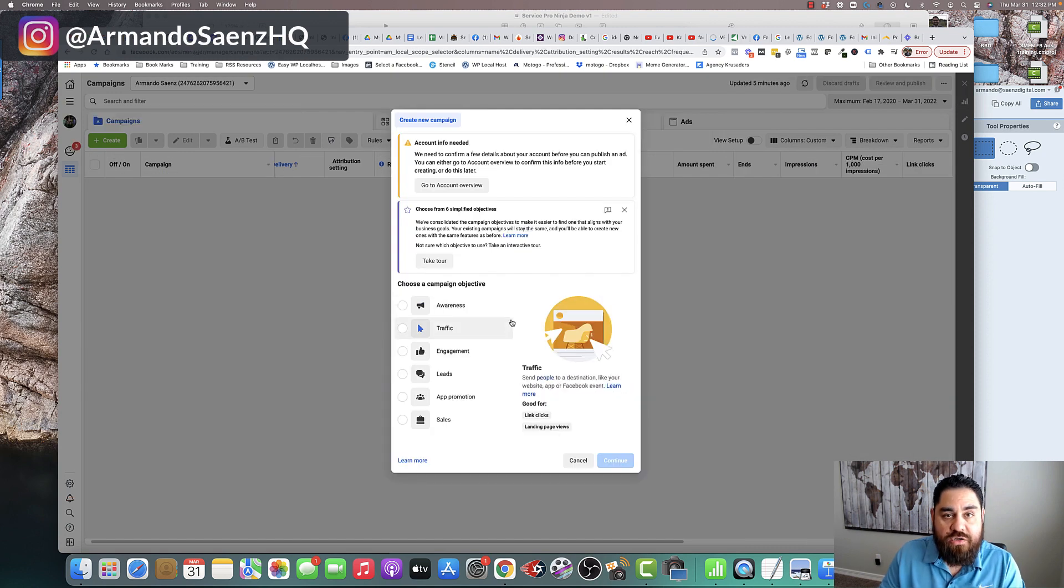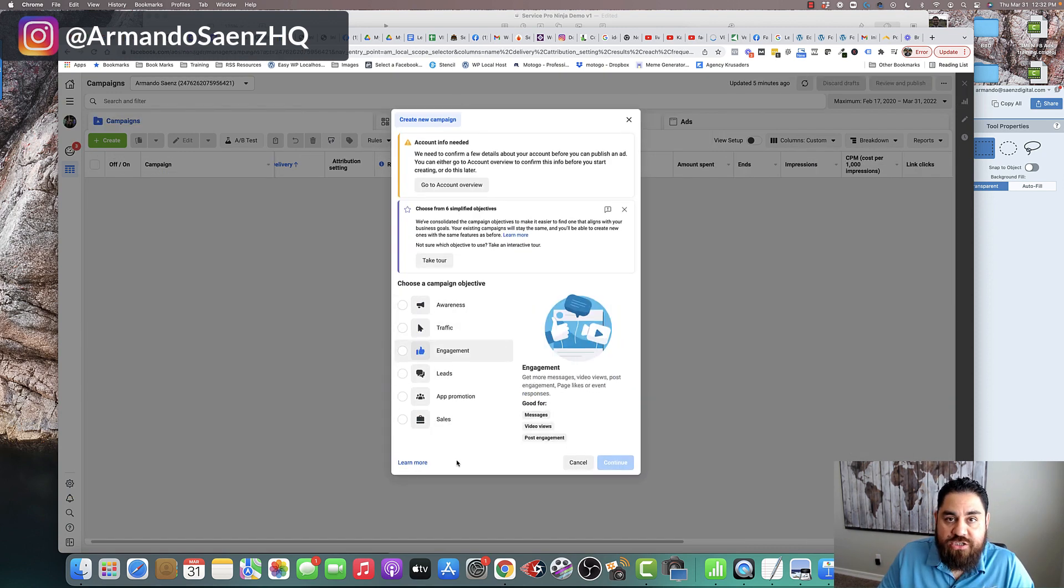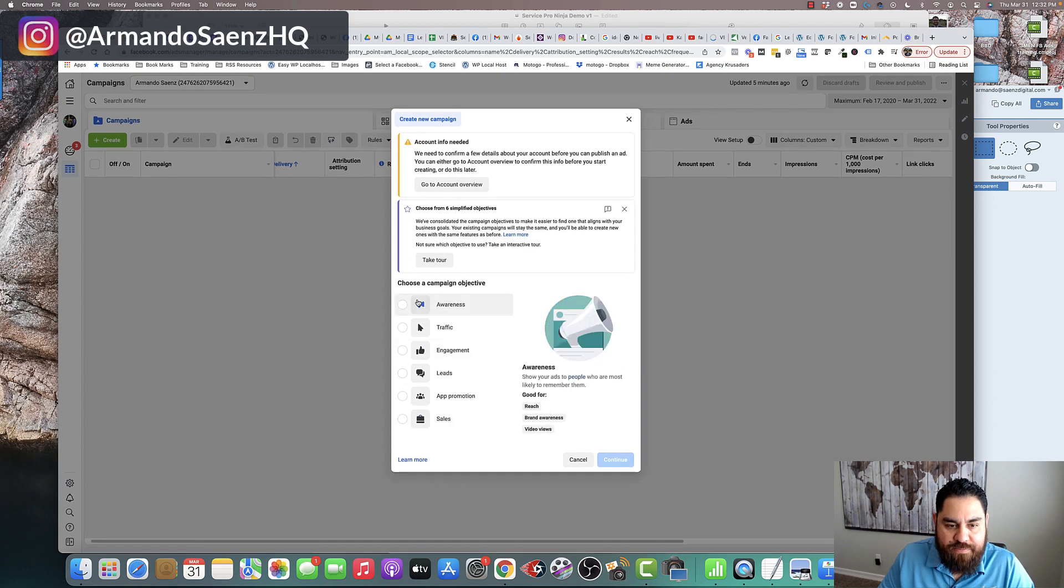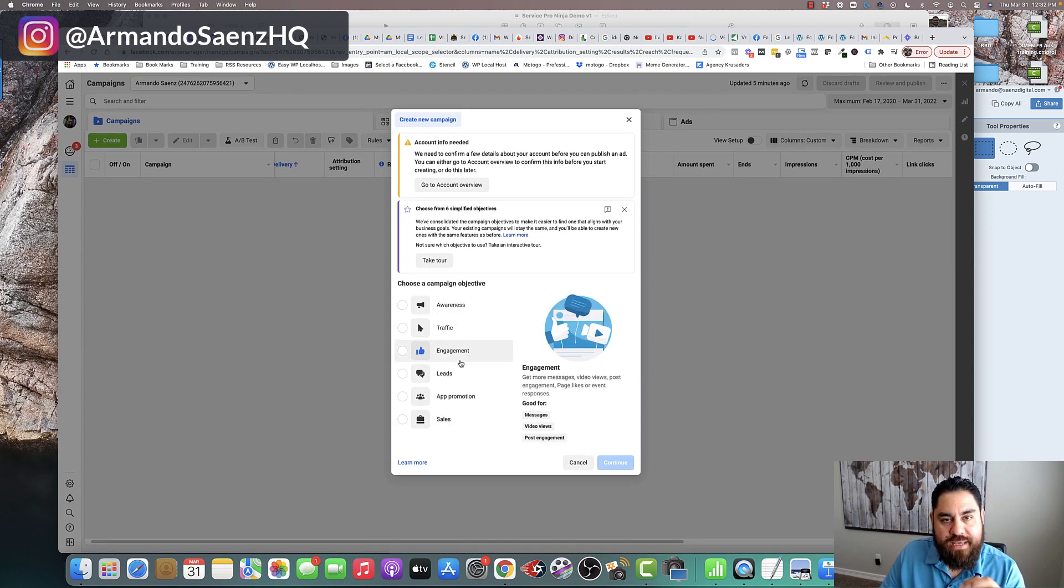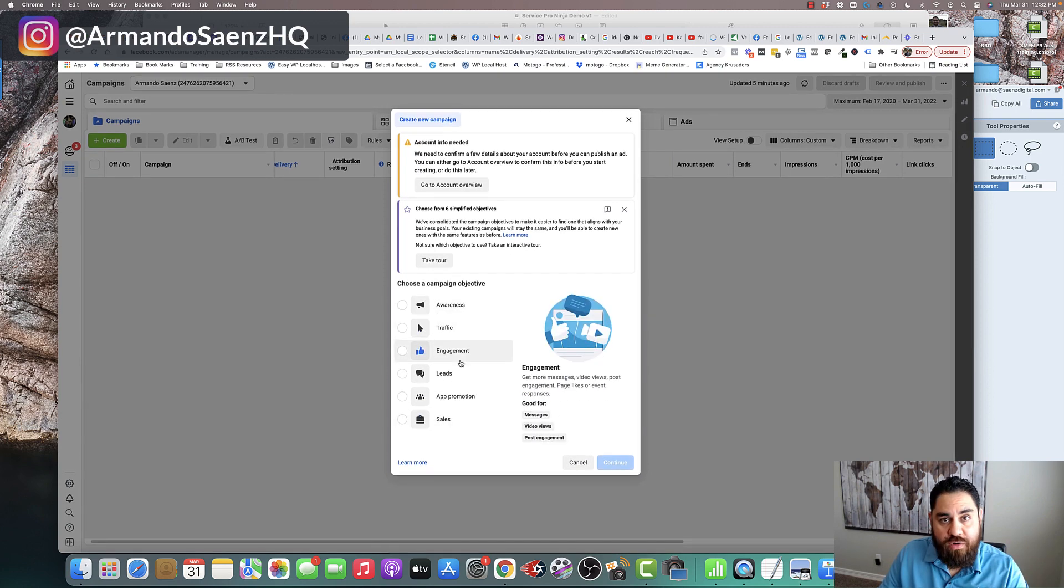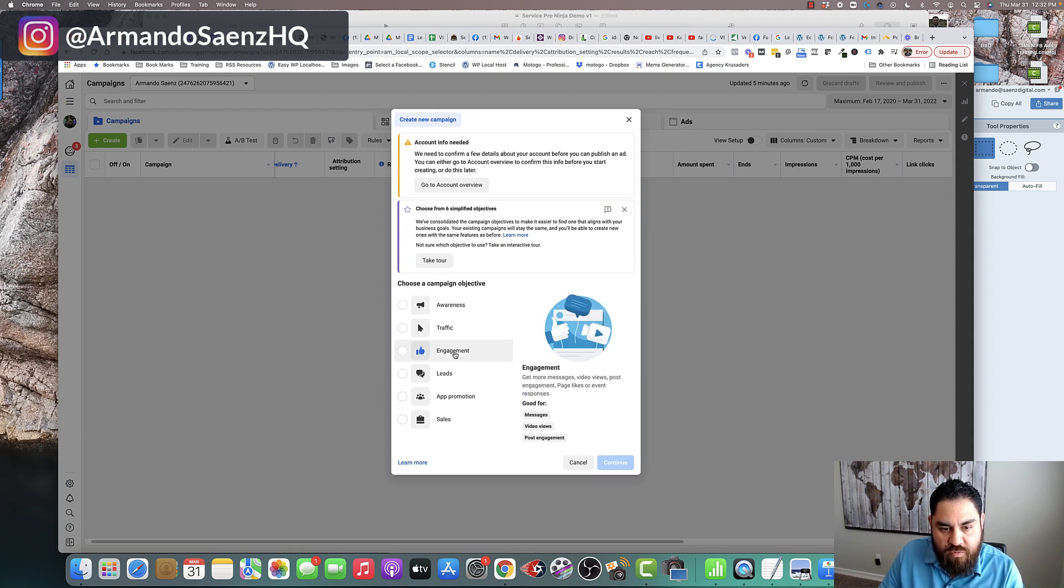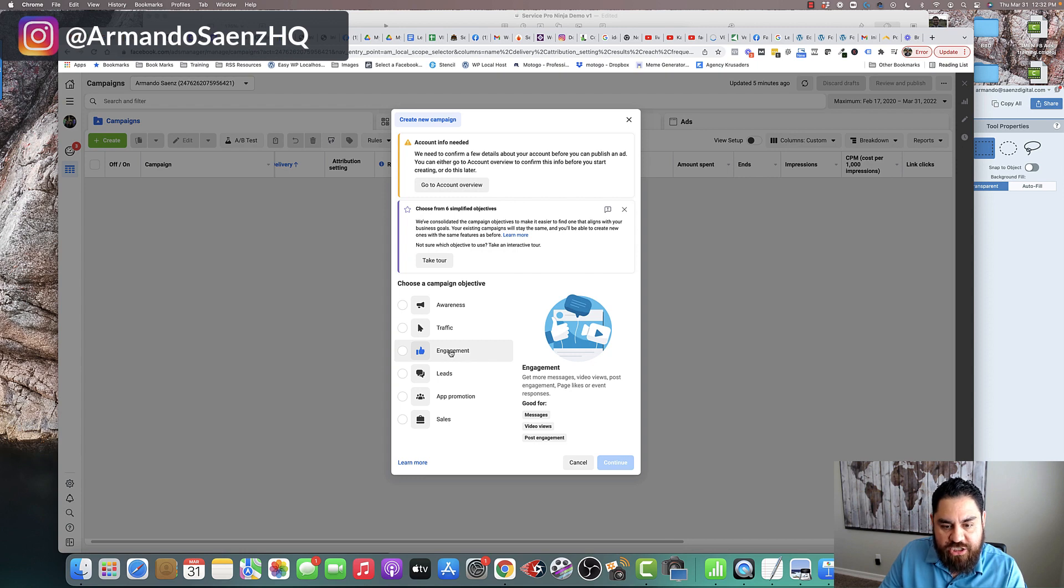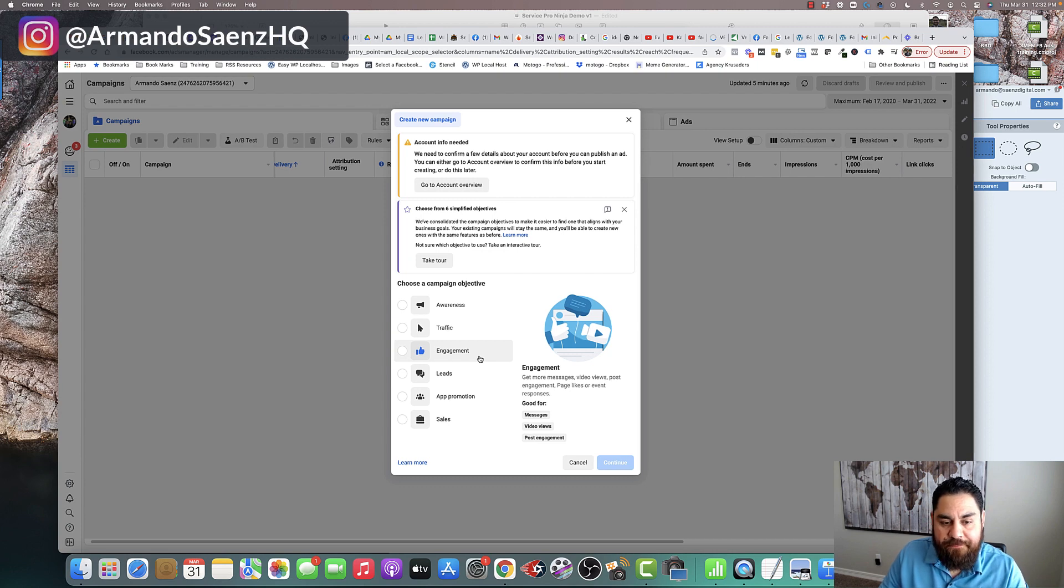When you come back to the new ODACS, you get to see that Messenger is no longer in here. That's because they've combined these objectives and Messenger now exists in several of these objectives. From the old interface to the new one, Messenger is going to actually be under the engagement section. You'll see that right here under the engagement section. You see messages, video views, and post engagement.